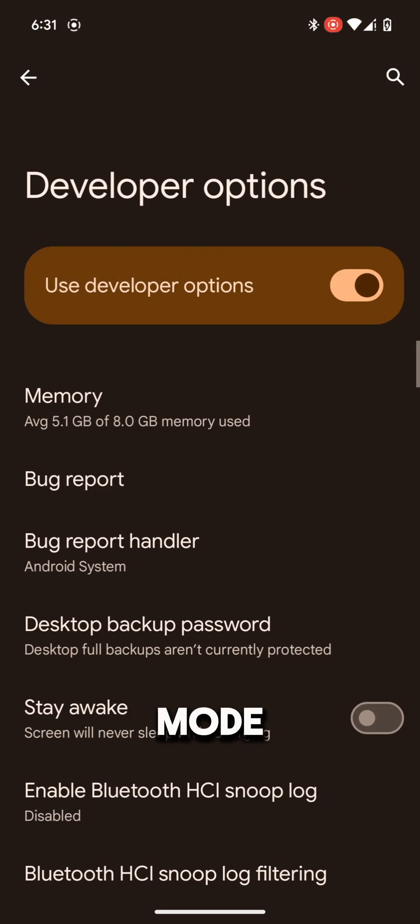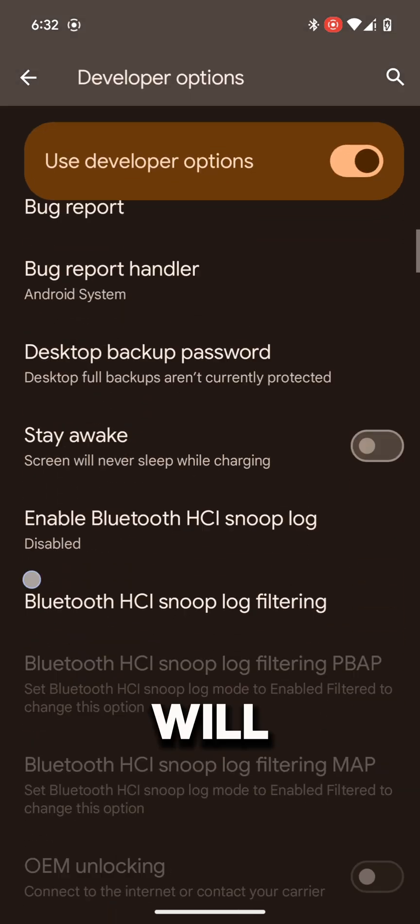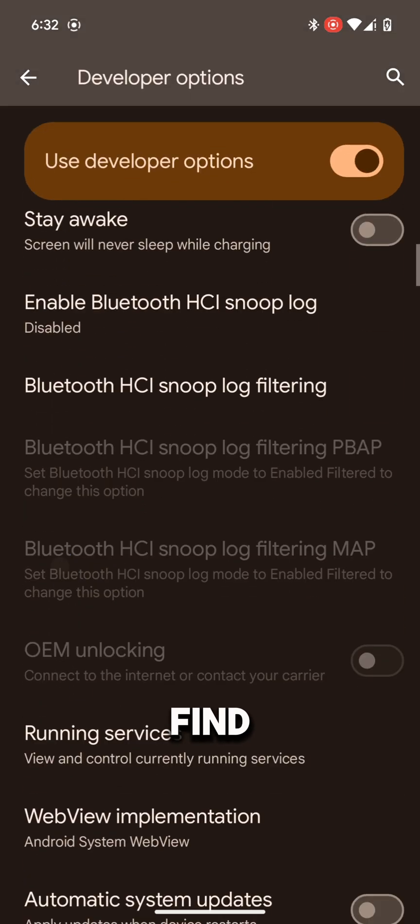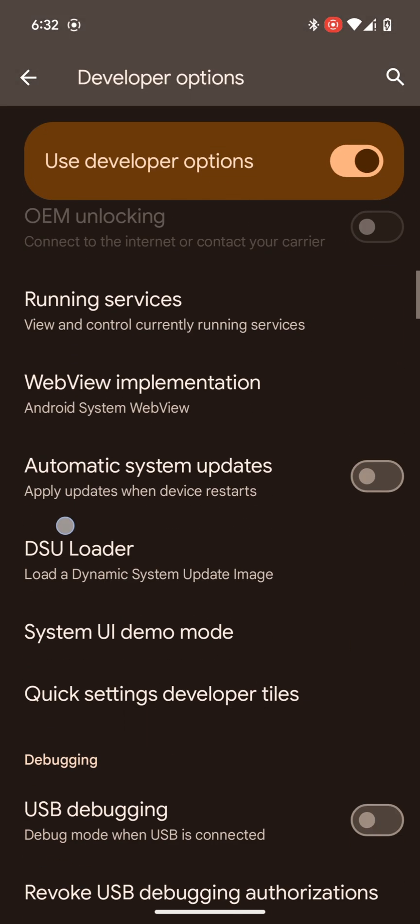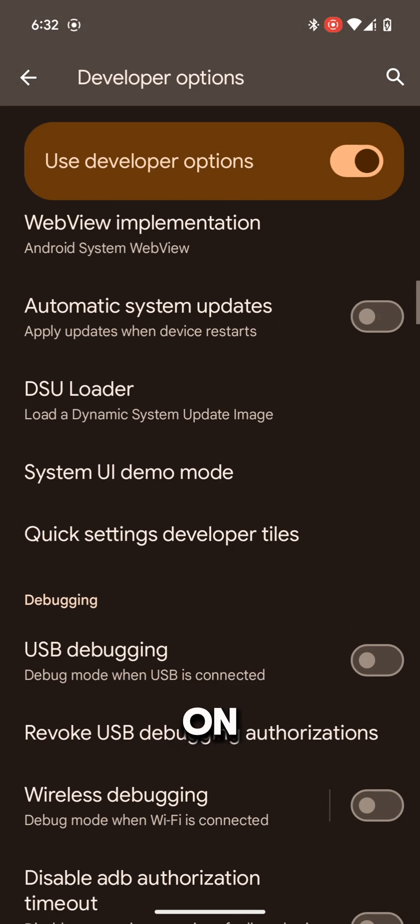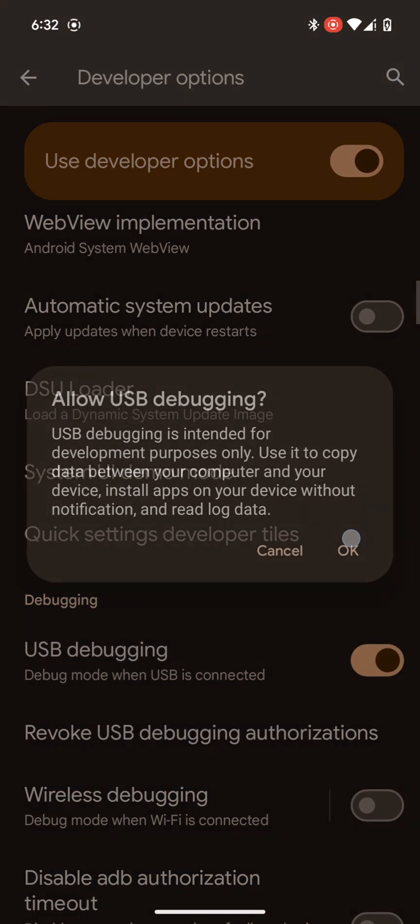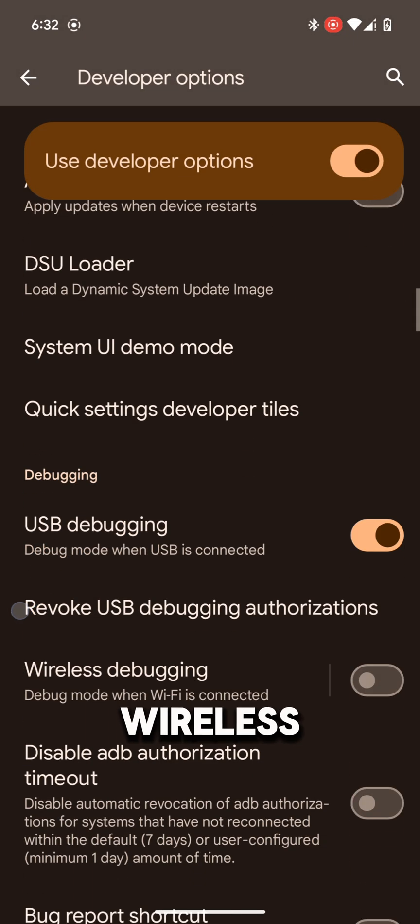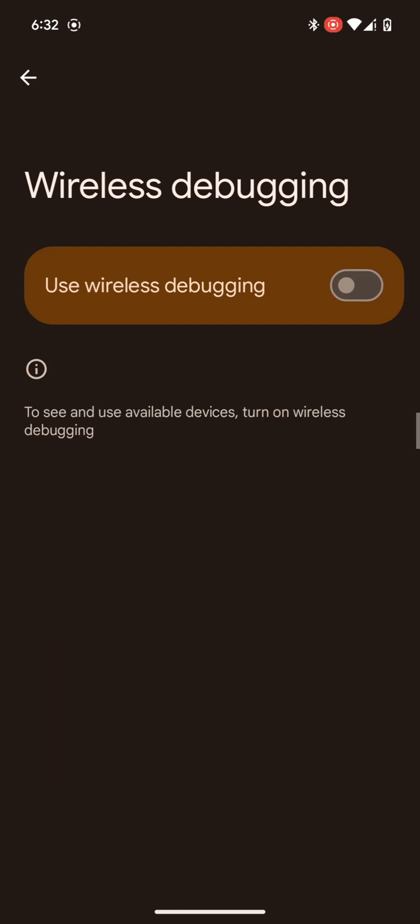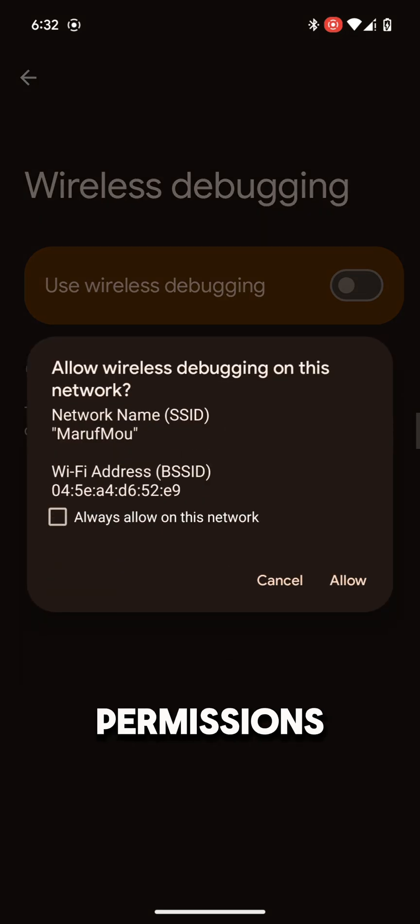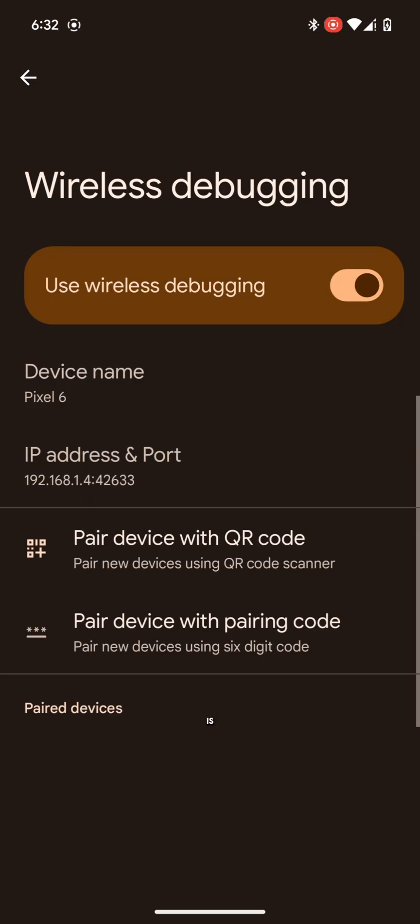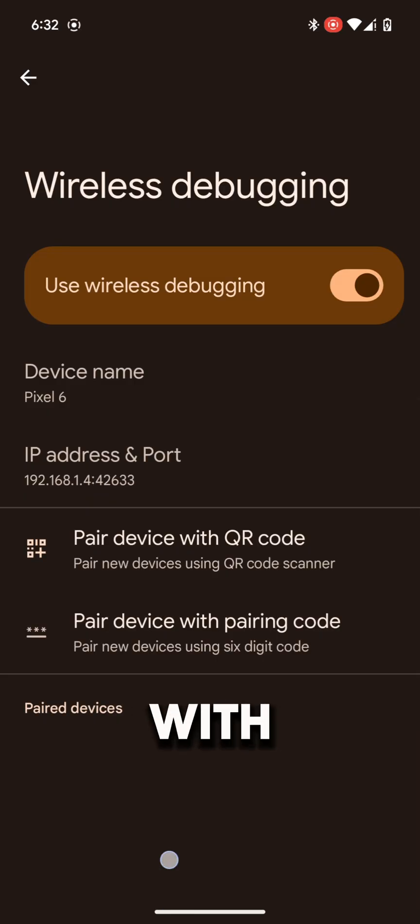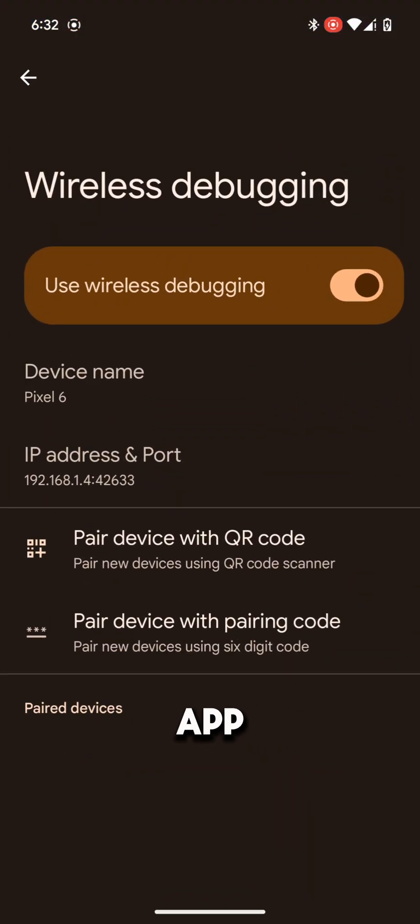Go to Developer Mode, scroll down. Here you will find USB Debugging. Turn on USB Debugging and turn on Wireless Debugging. Allow the permissions. Now your phone is ready to pair with the Shizuku app.